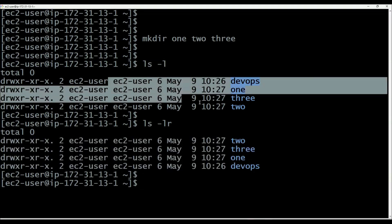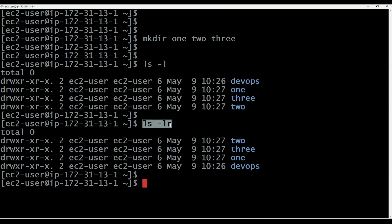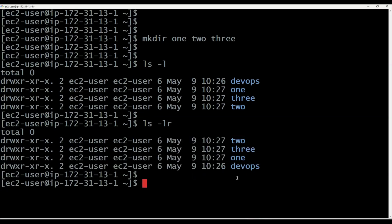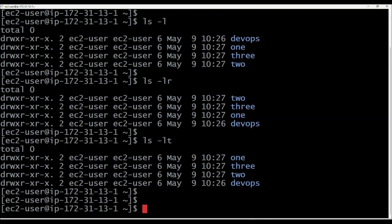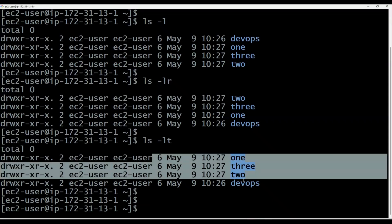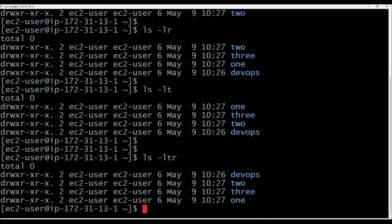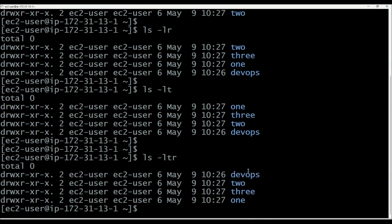ls -l is used for long listing the content in alphabetical order. ls -lr is used to display the data in the reverse of alphabetical order. Similarly, we can use ls -lt. When you use -lt, it is time-based — it will display the latest content on the top and old content at the bottom. If you execute ls -ltr, then it will display the old files at the top and the latest files at the bottom.